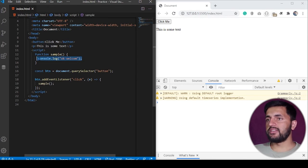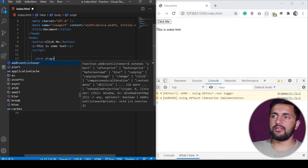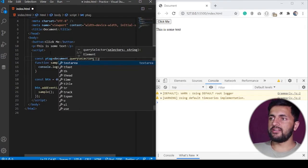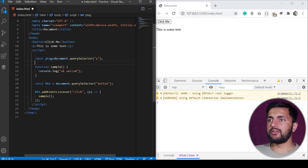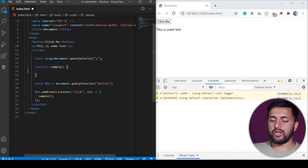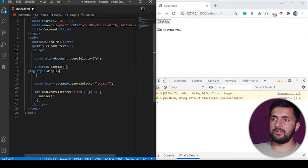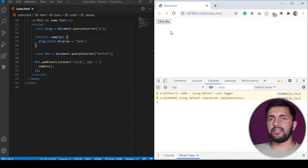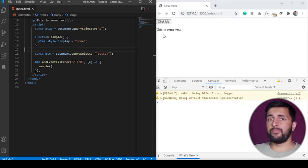Inside the function, I'll take a reference to the P tag using document.querySelector, passing the P tag selector since we only have one P tag on the page. Then in the function, I modify its style: pTag.style.display = 'none', which will hide the element. You can see the element is shown, but when I click 'click me' it becomes invisible. If I refresh, the element comes back again.